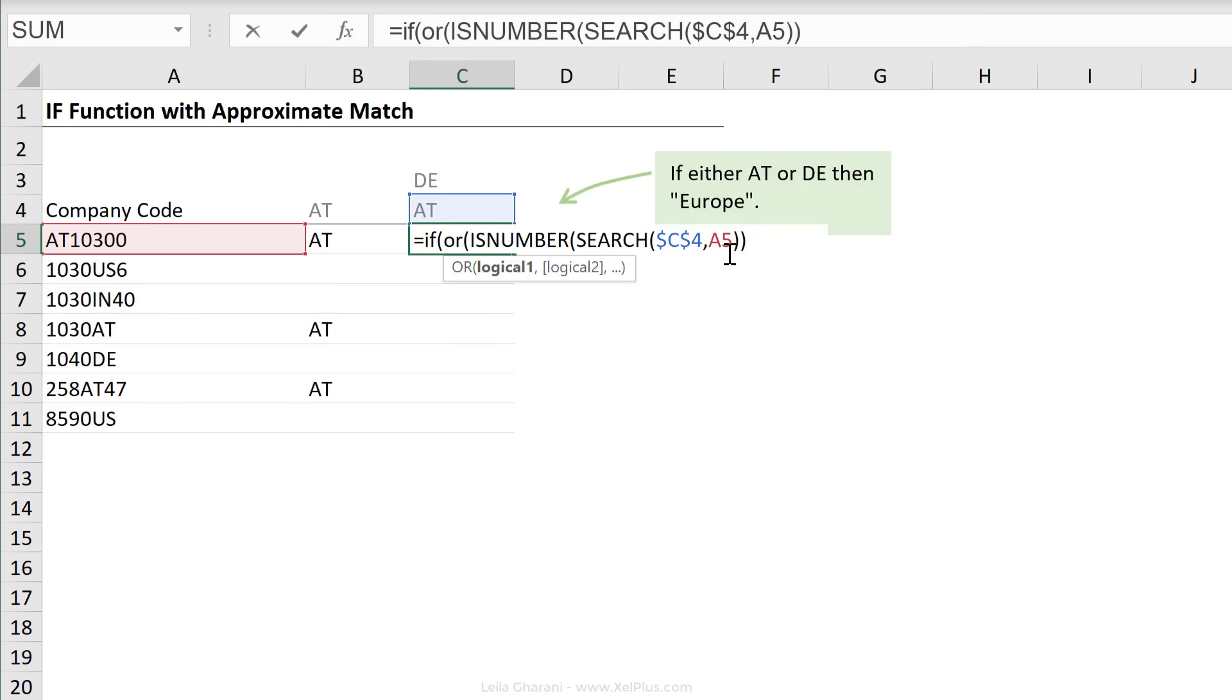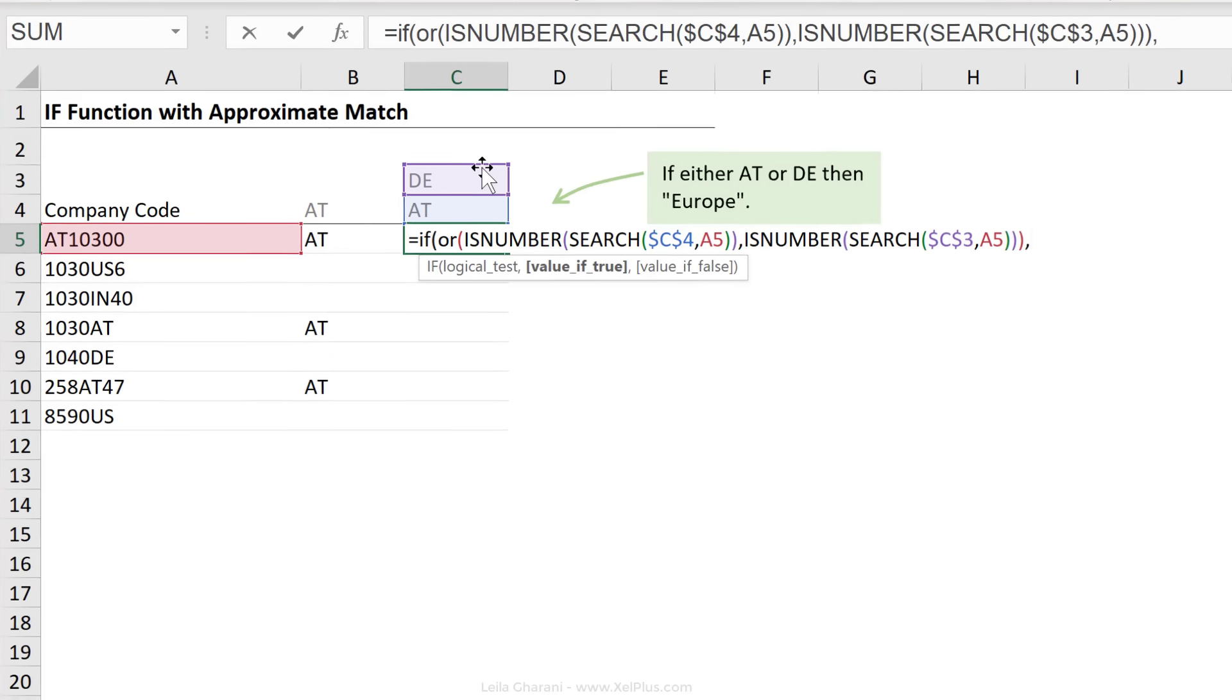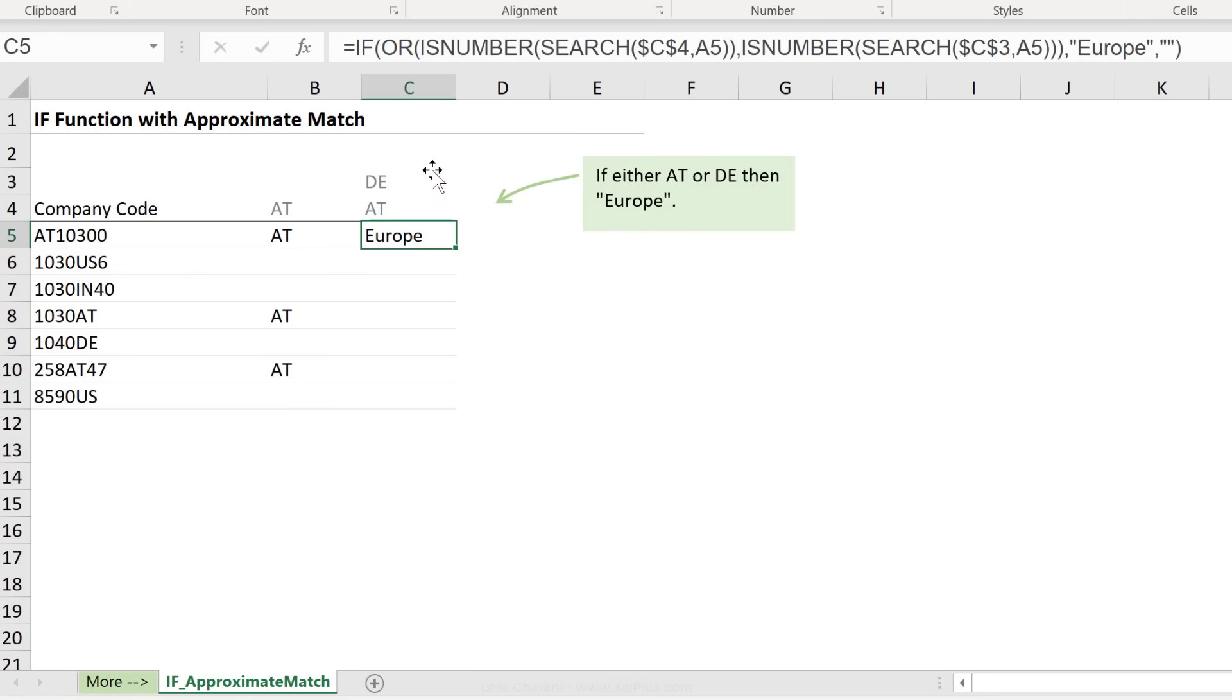The next one is the same. Let's paste it again, except that we want to look for DE and I'm going to close the OR function. Next, what do we want to return if it's true? Well, we want to see Europe here, otherwise, nothing. Close bracket, press enter.